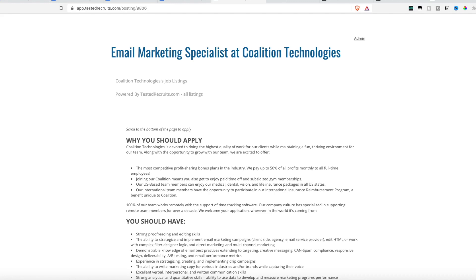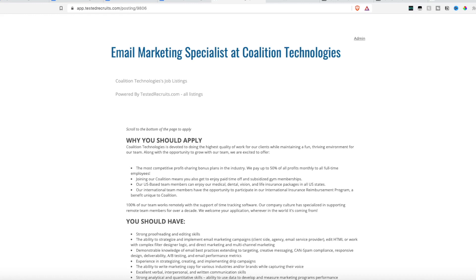Welcome back my friends. This is Lindsay bringing you another work from home job lead. Today we don't just have one job lead. We have five different job leads for five different jobs and these are all hiring worldwide. So if you're in the United States you can apply, but if you're in other countries you can apply as well. European countries, Asian countries, South America, you can apply.